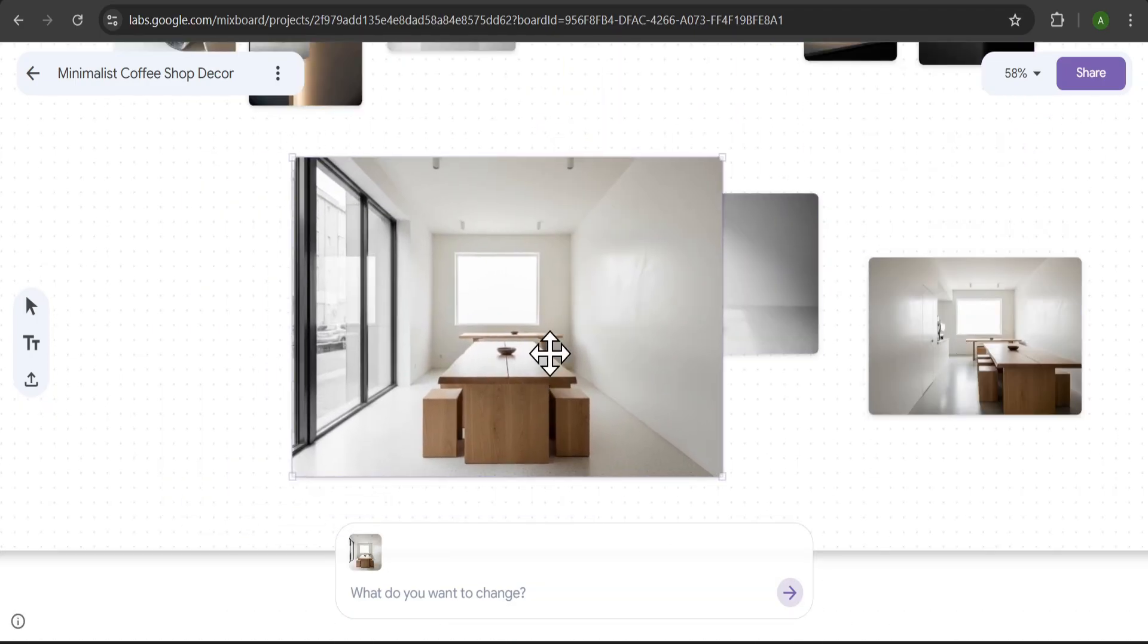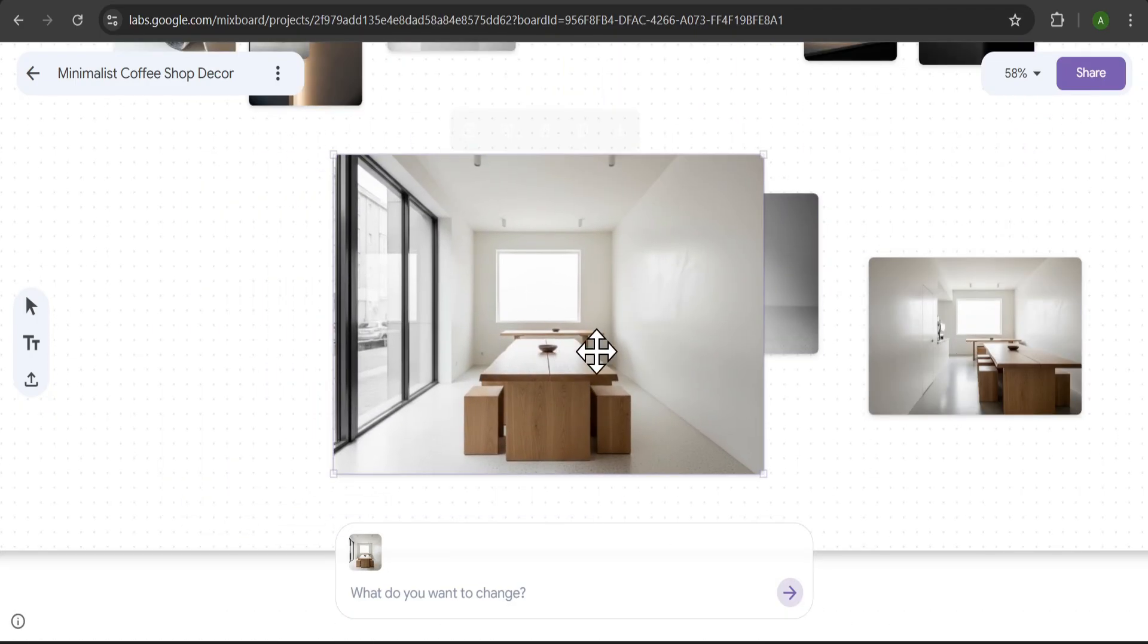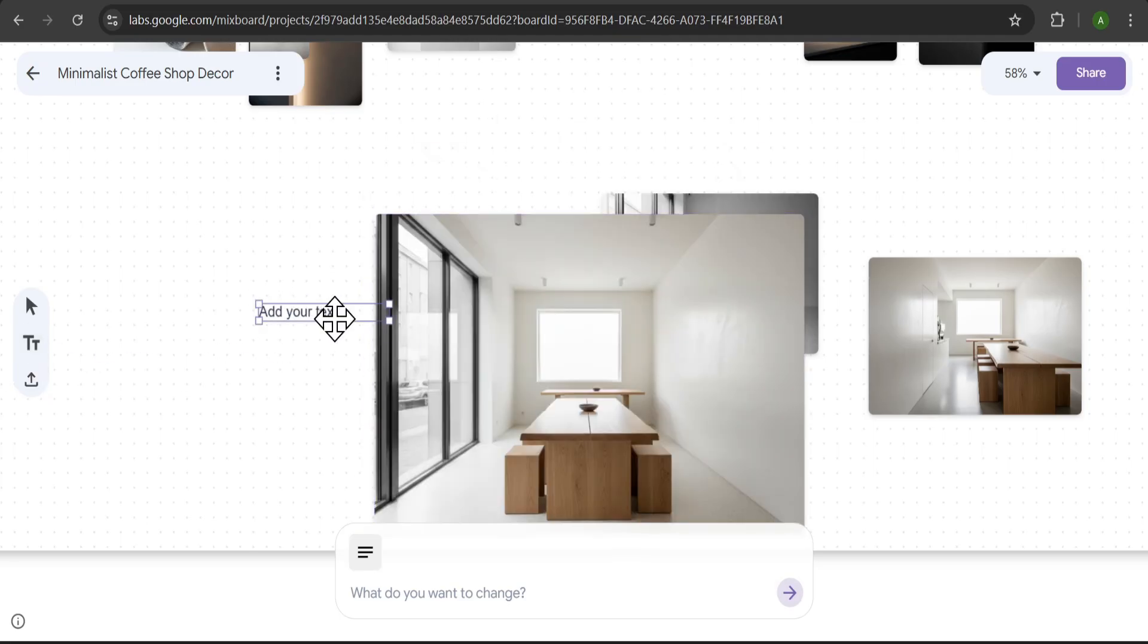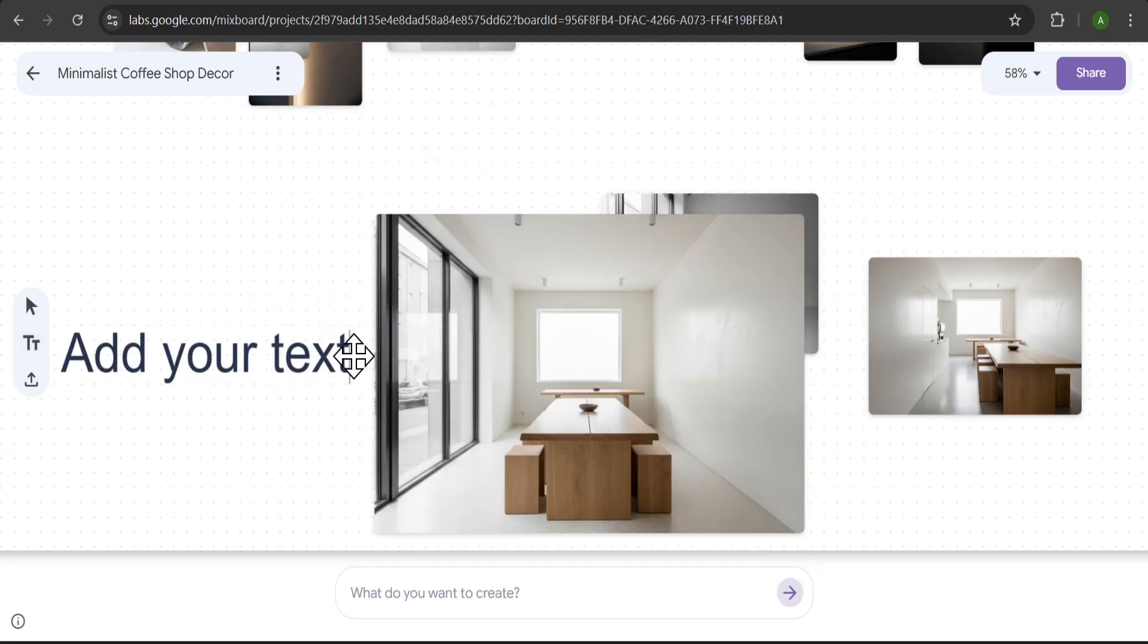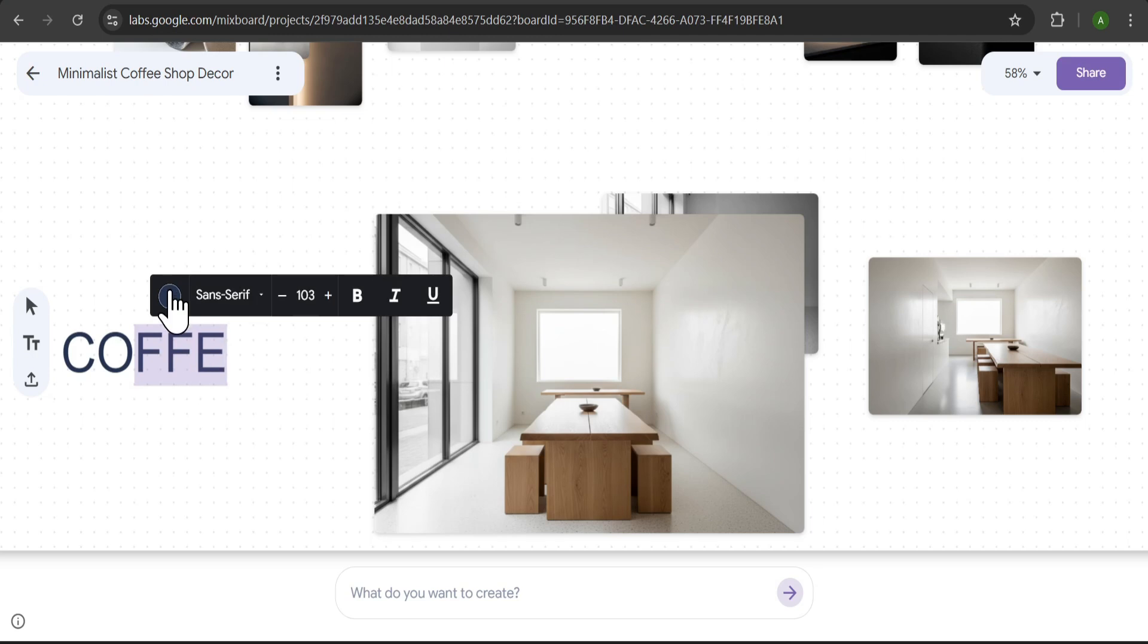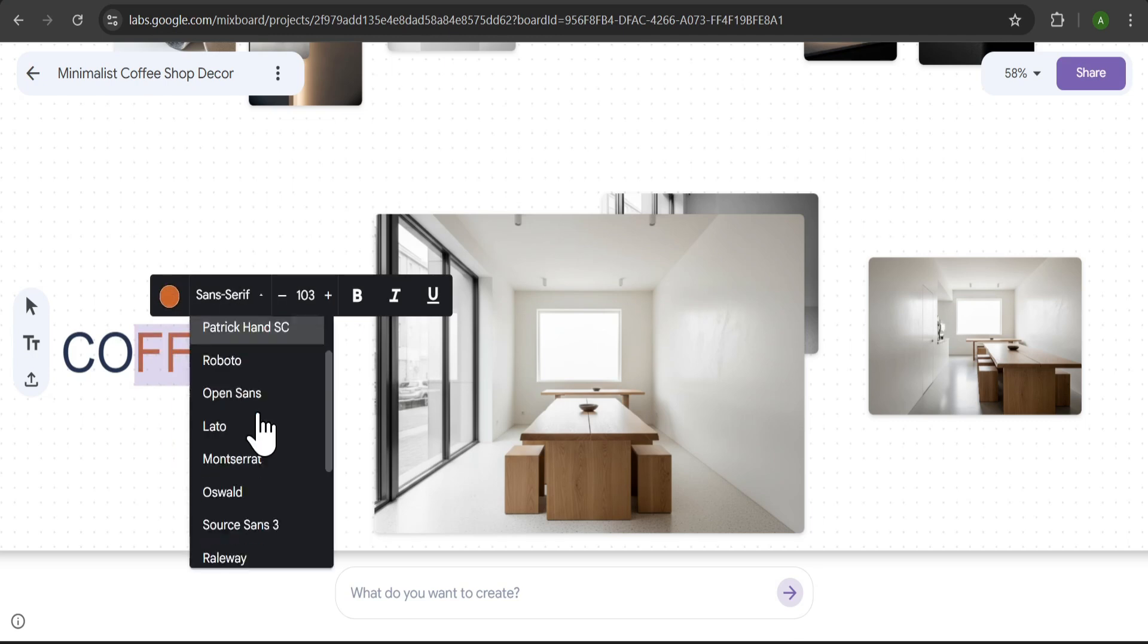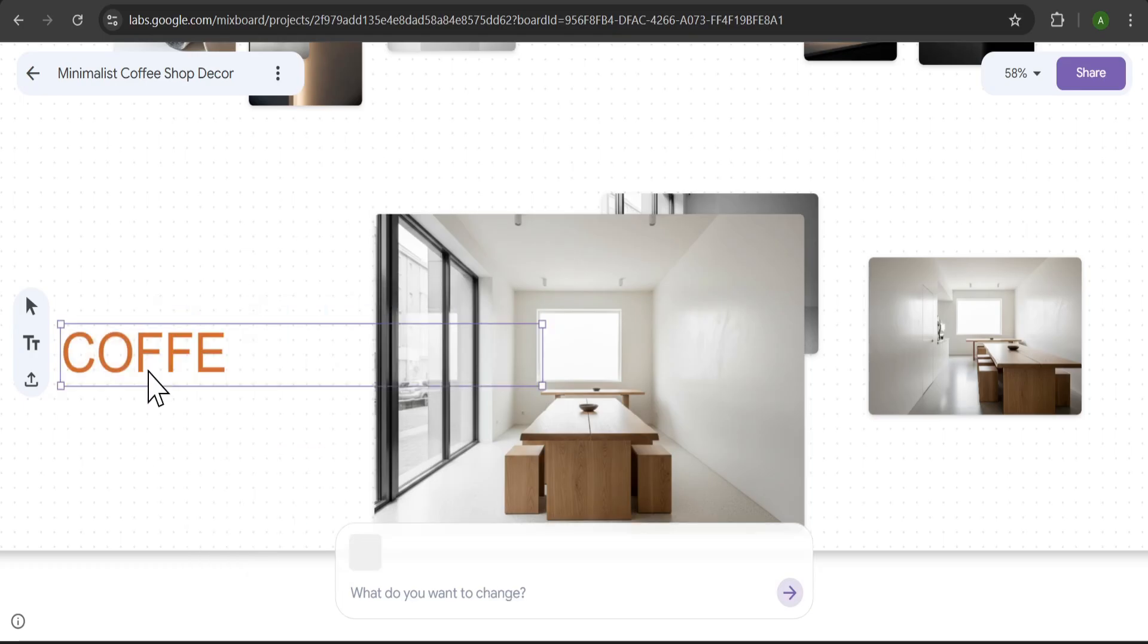You can also add your own text to the board. Just click the text tool, and you can type anything you want, like coffee. You can then change the font, size, and color to fit your design. Let's make this a nice coffee brown color. Perfect.